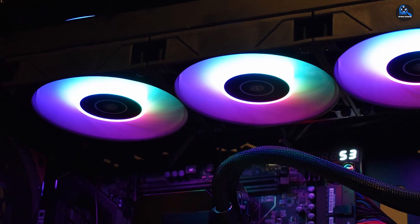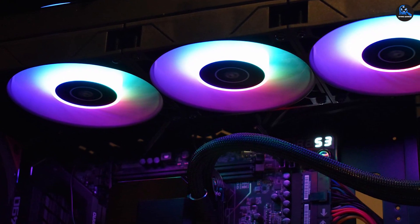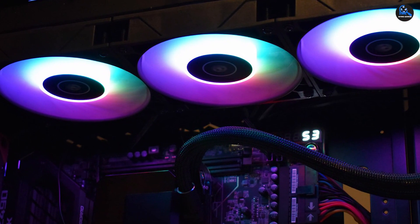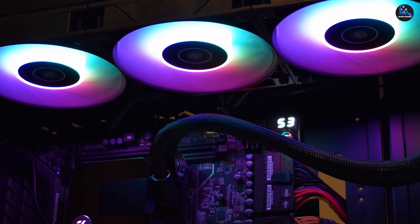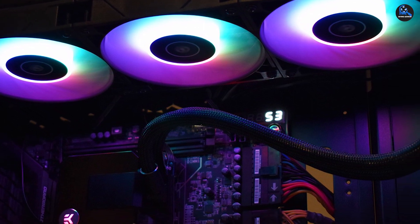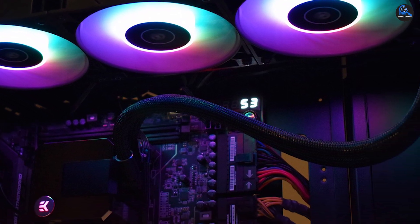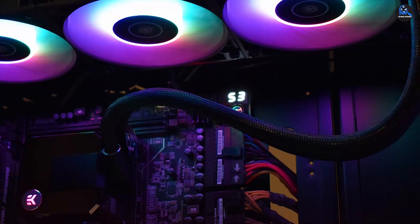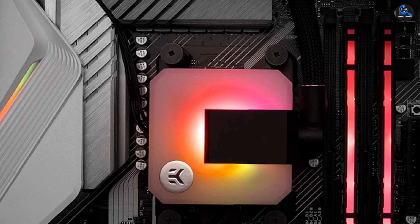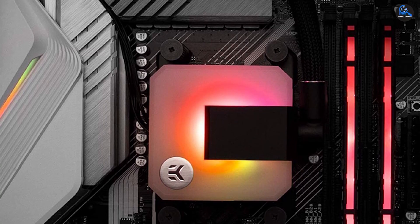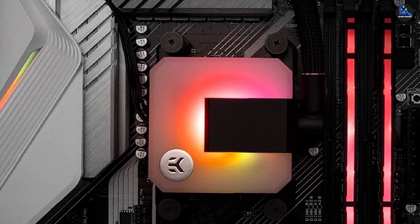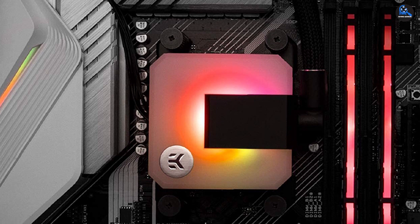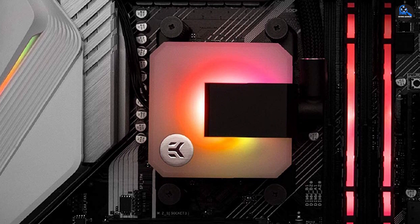Moreover, the EK-AIO has completely programmable D-RGB lighting on the CPU unit and radiator fans, so you may alter the appearance of your system as often as you wish. The EK-AIO quiet operation is another fantastic feature. The EK-AIO is certified to operate below a noise level of 33.5 dB, even with three fans.